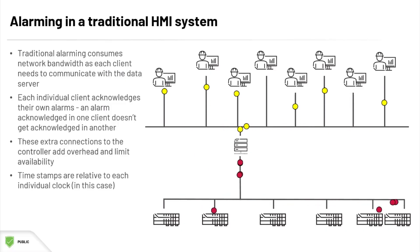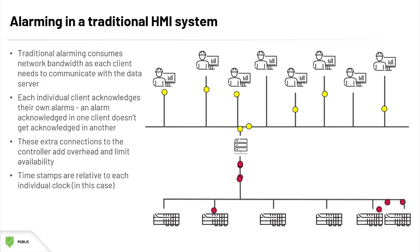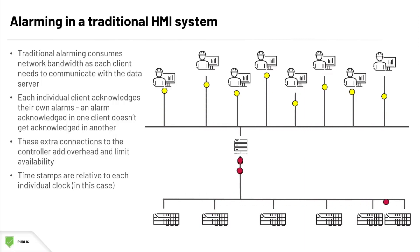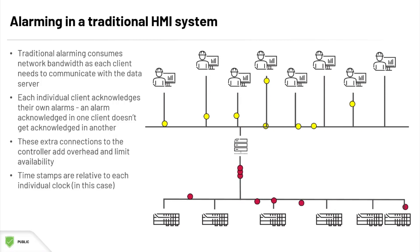Traditional HMI alarming typically consumes a lot of unnecessary network bandwidth as all clients are continually communicating with the data server. Further, each individual client must acknowledge its own alarms. All of these extra connections to the controller create significant overhead and can limit availability as a result.